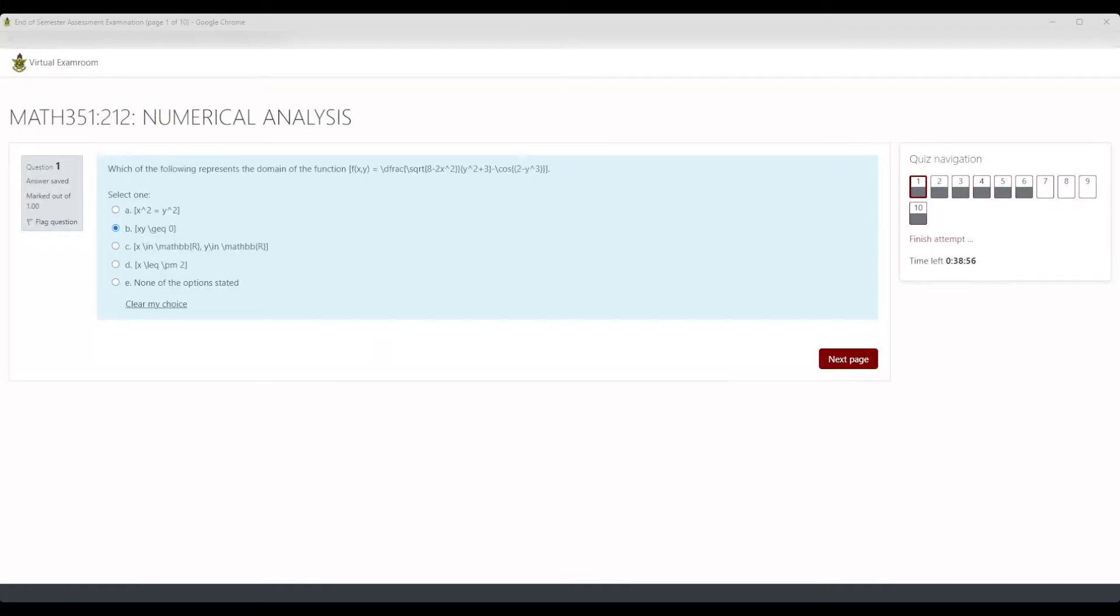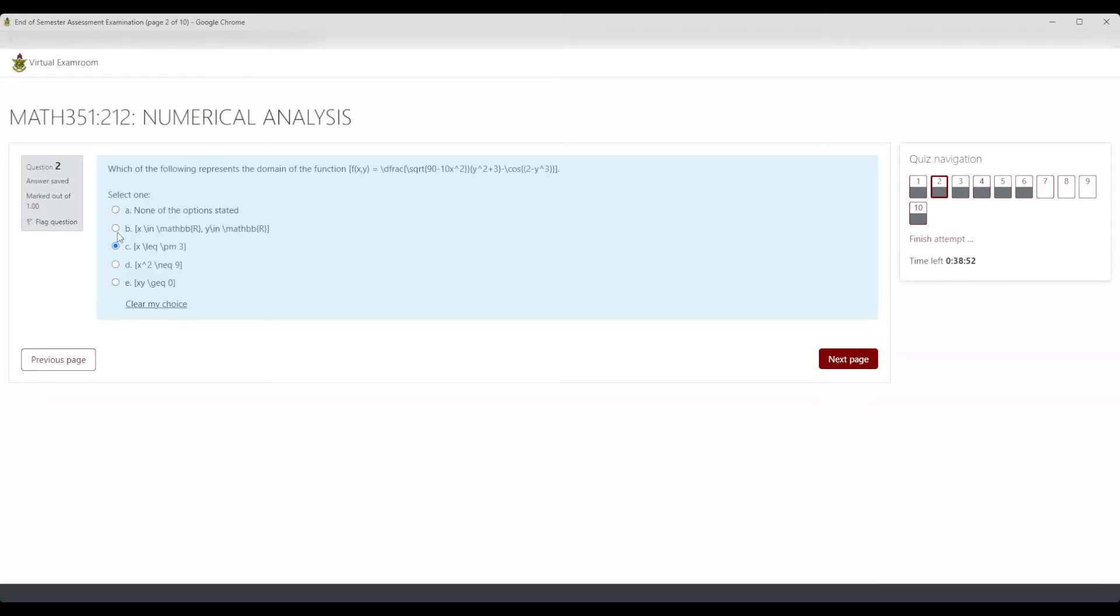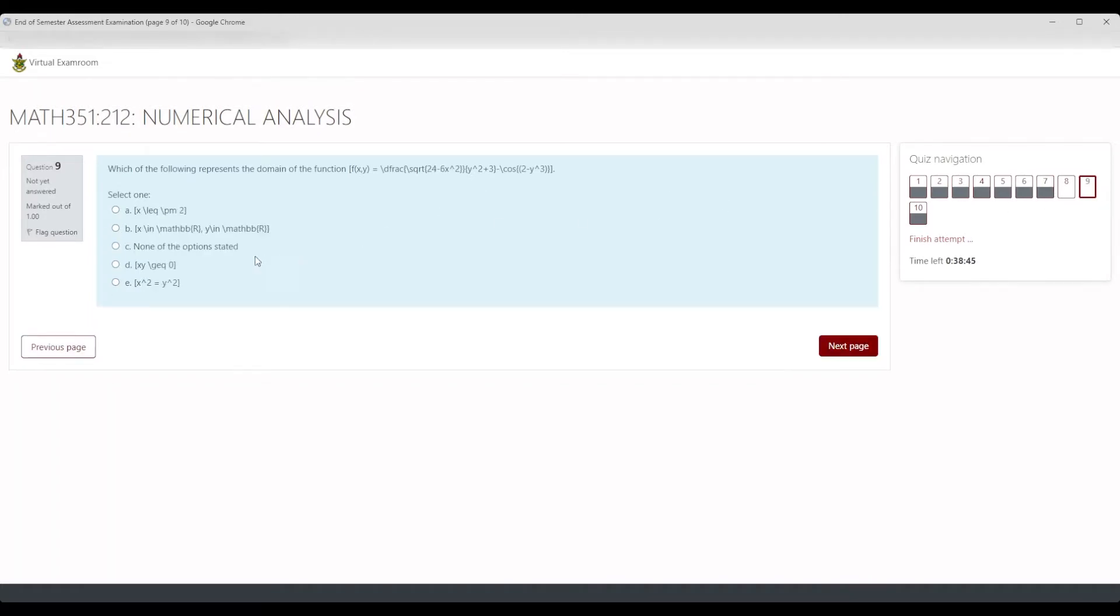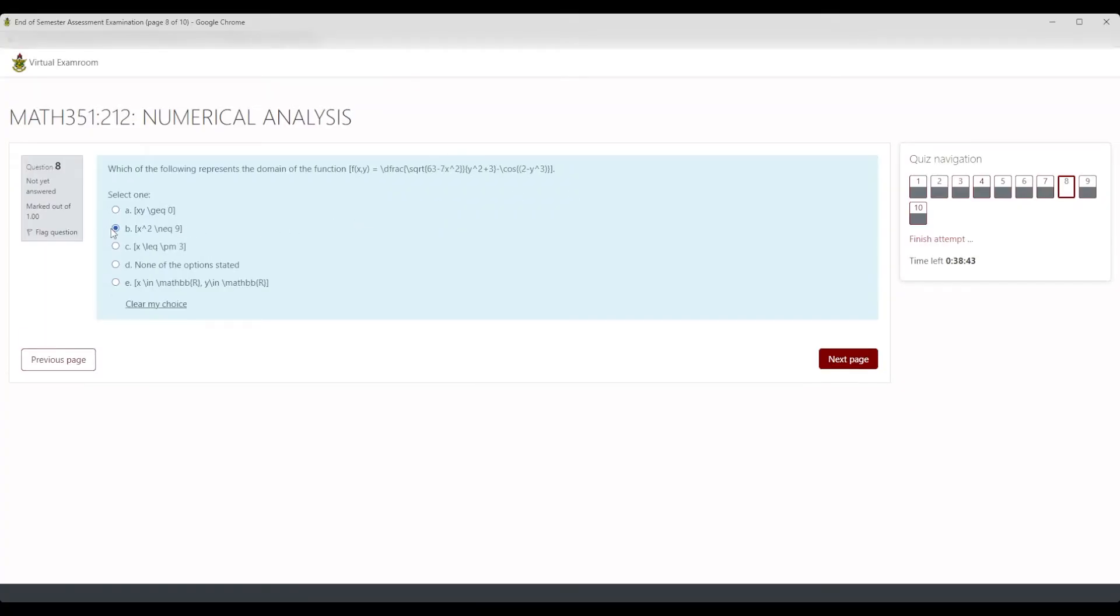Note that the quiz starts immediately after clicking Attempt Quiz. Read through the questions and select the correct answers by clicking the correct choice. Click Next to move to another set of questions.